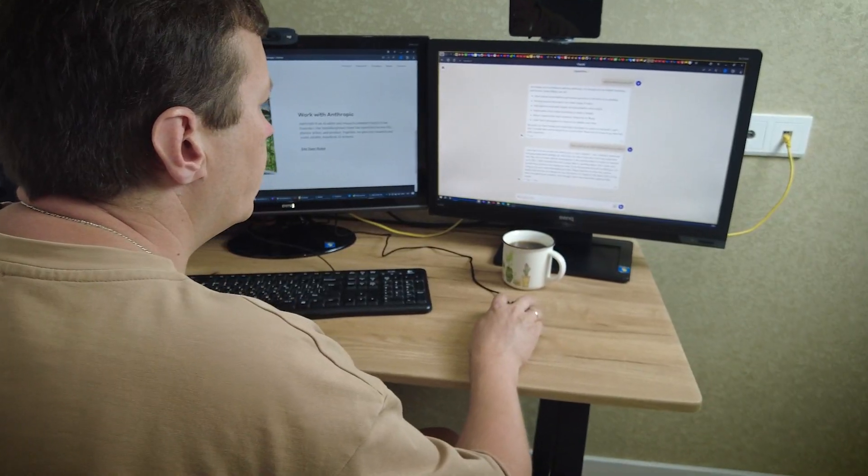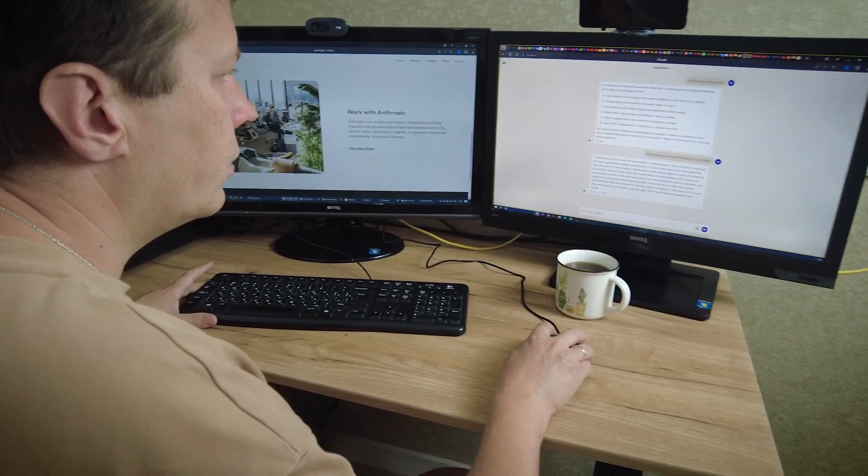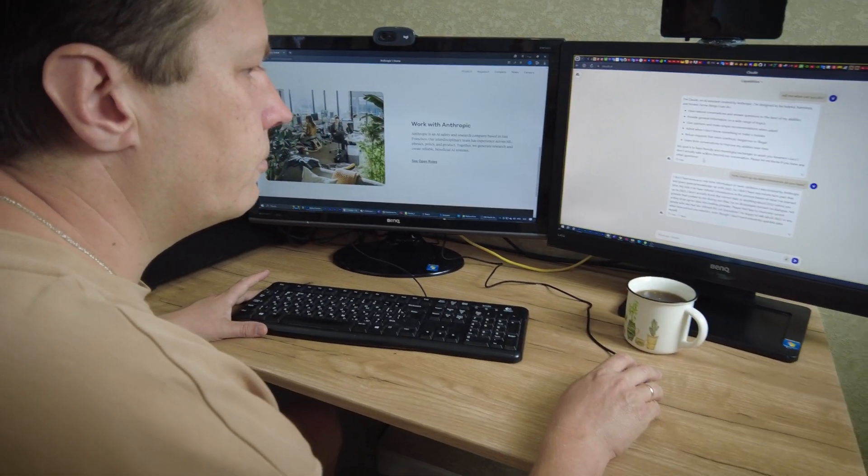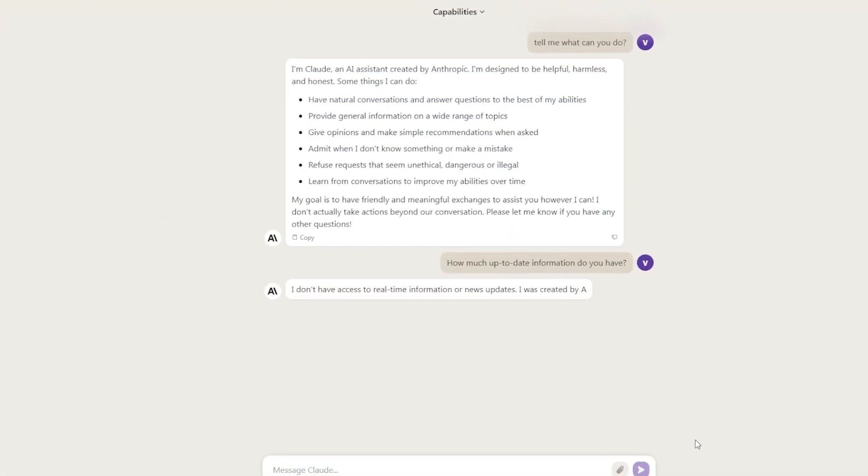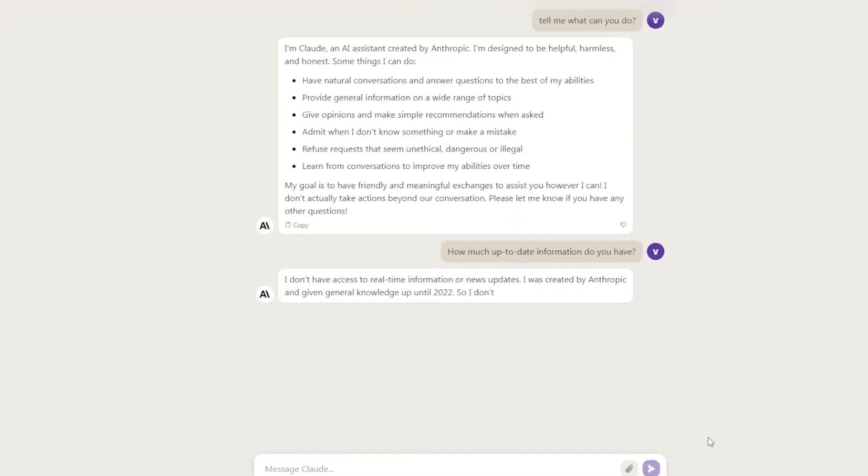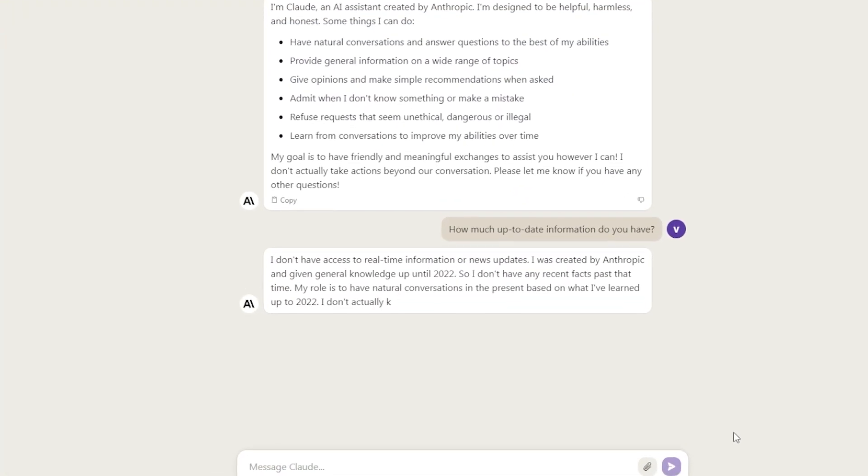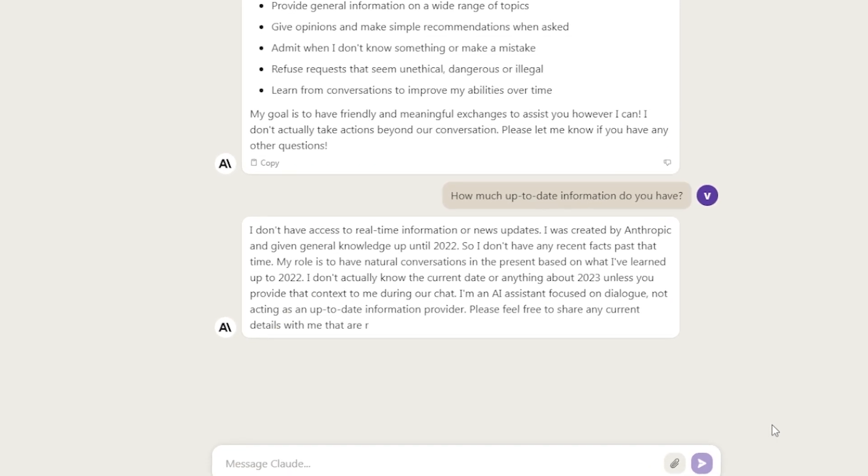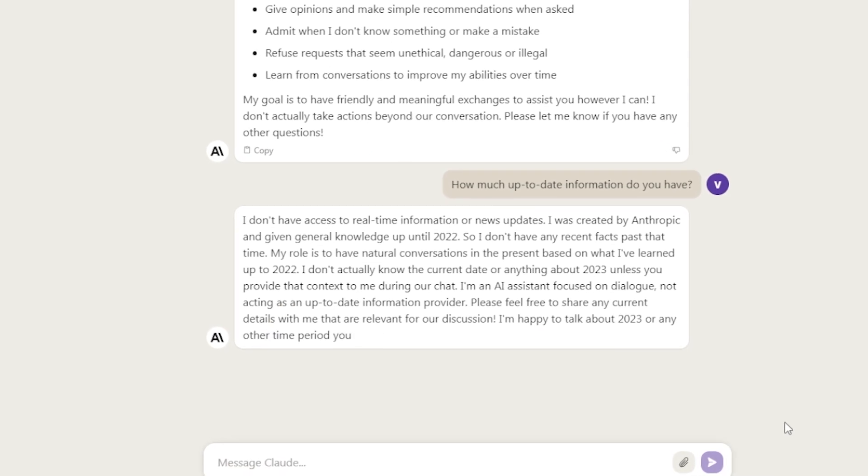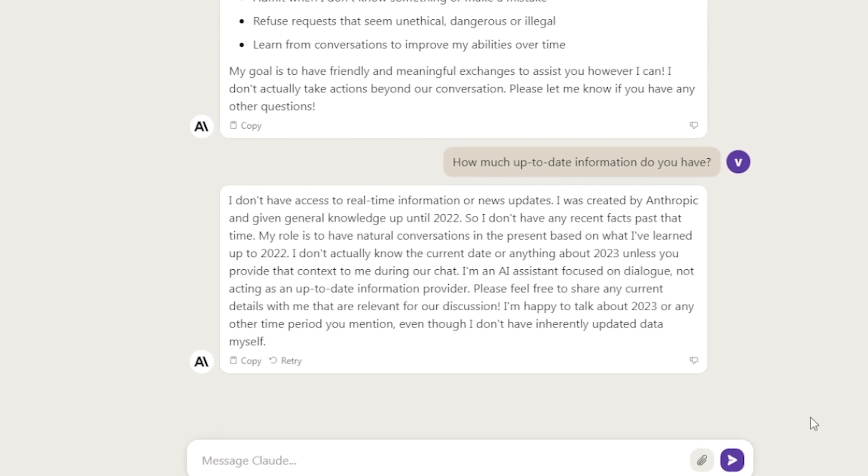Next, I inquired, how much up-to-date information do you have? I don't have access to real-time information or news updates. I was created by Anthropic and given general knowledge up until 2022, so I don't have any recent facts past that time.